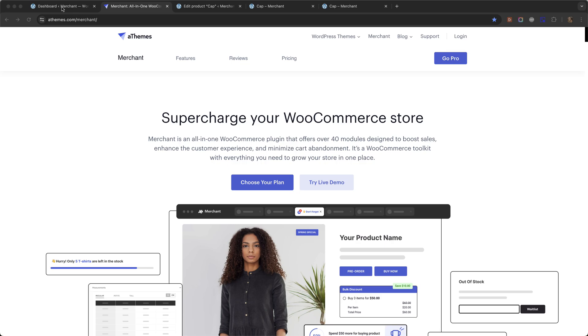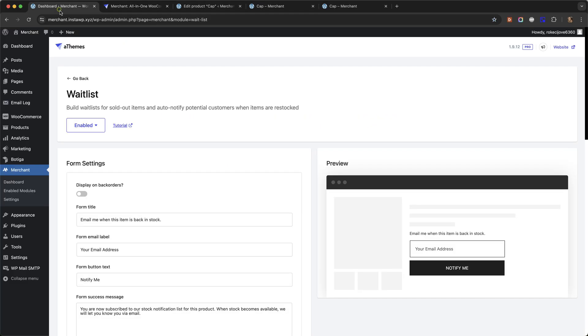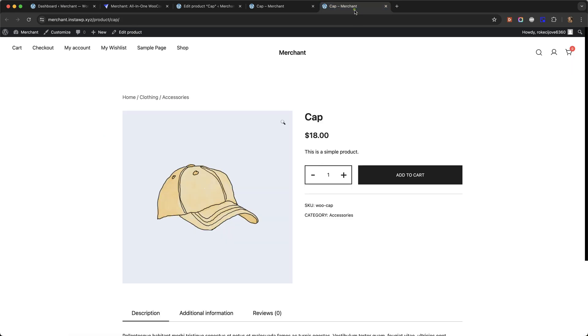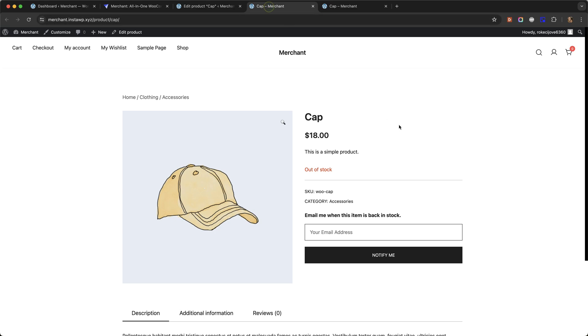So I'm going to go over to my test site where I already have Merchant Pro installed and I've enabled the waitlist module. Here's how a product looks when it's in stock and then here is how a product page will look when it's out of stock.